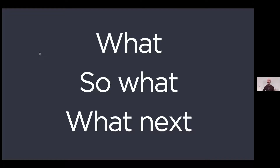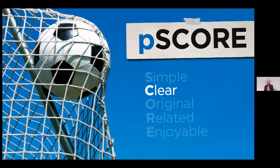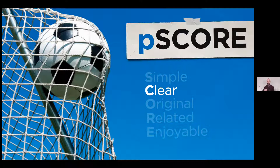Now let's have a look at the second principle: Clear. Not only do you want to be able to simplify a message, you also have to develop a clear storyline, a clear structure when presenting. Depending on your audience, what they need, the type of presentation, what you're trying to achieve, and the context, there are certain storylines that work better than others.